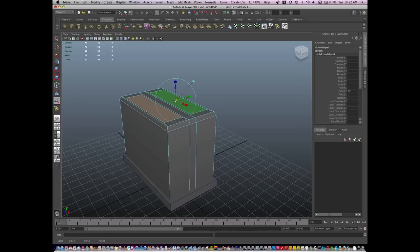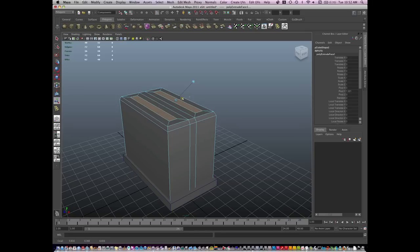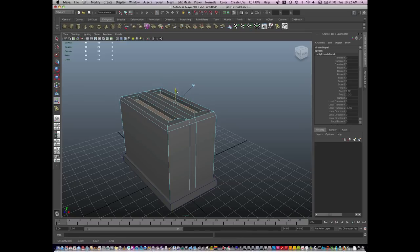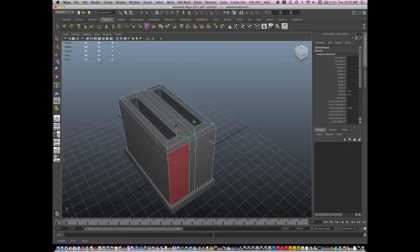Pull in the geometry, and then hit G and extrude down one more time. And this will give me the top area where the toast will come out.